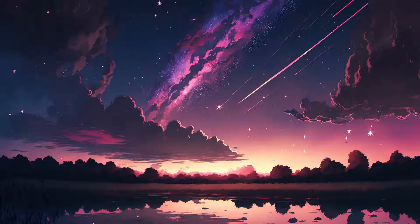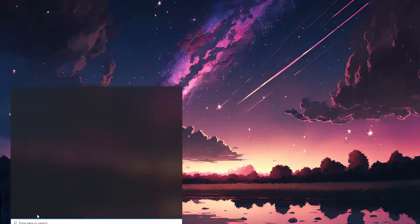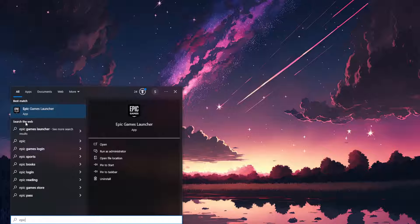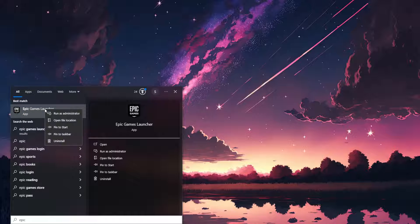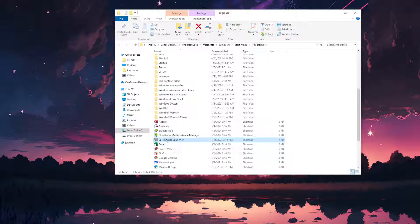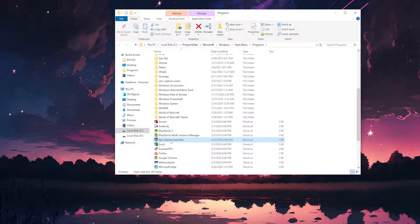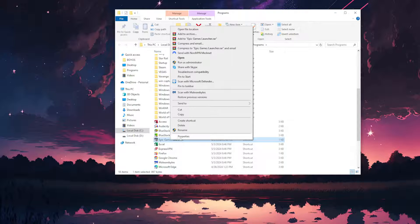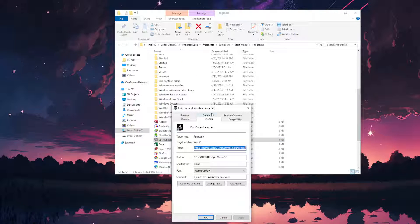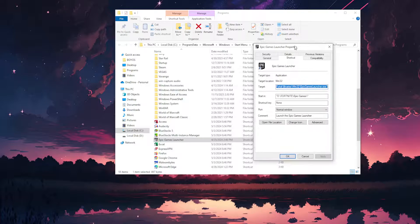Search for Epic Games Launcher again, right click on it, and open file location. Then right click on Epic Games Launcher here in the File Explorer and select Properties.